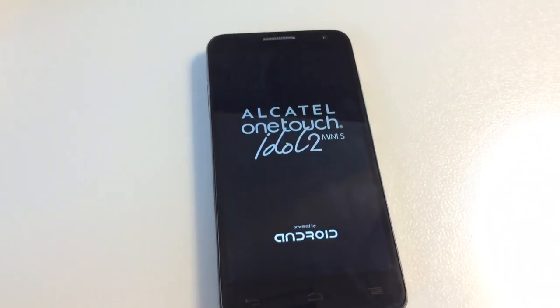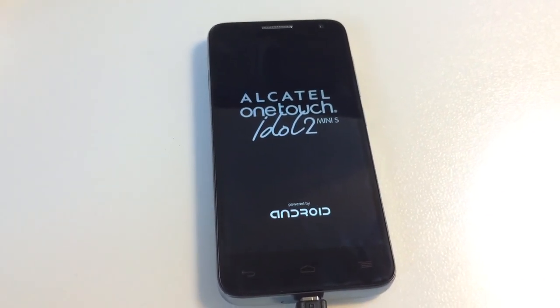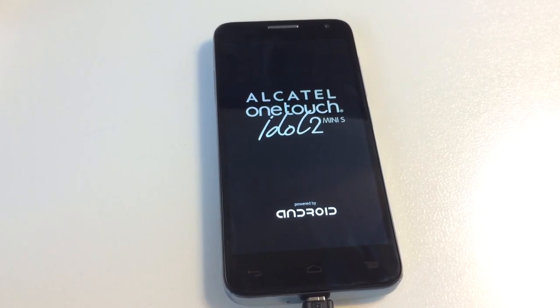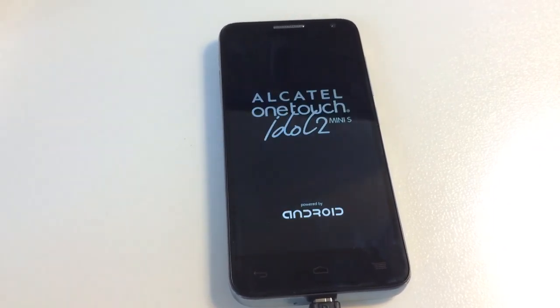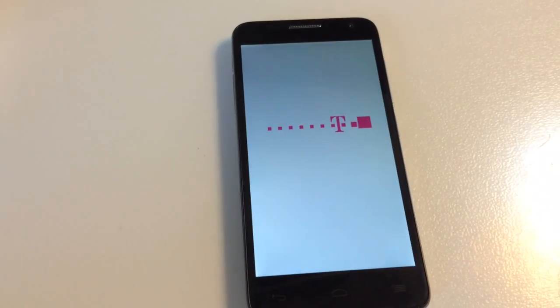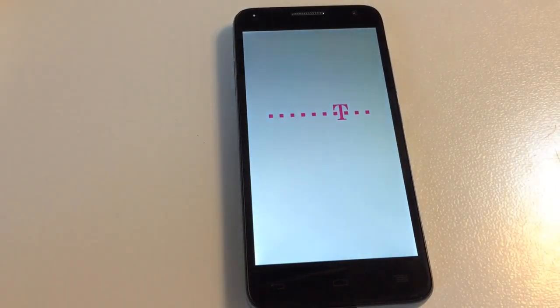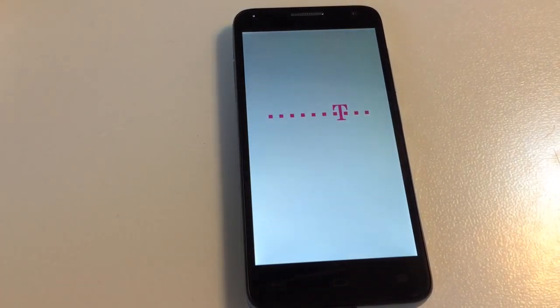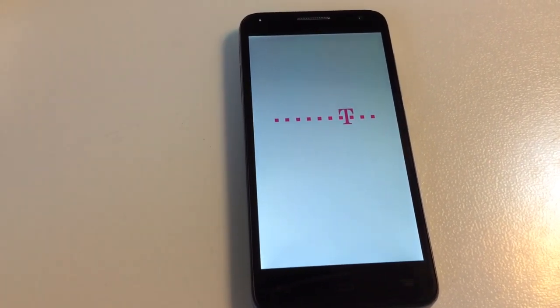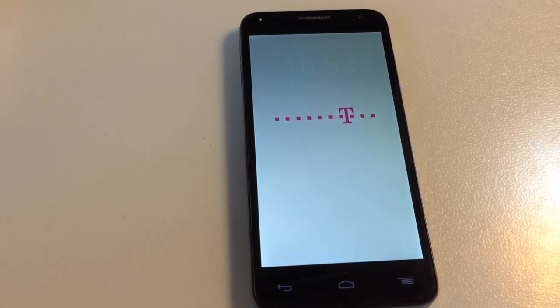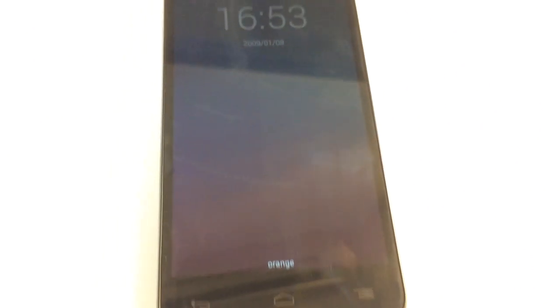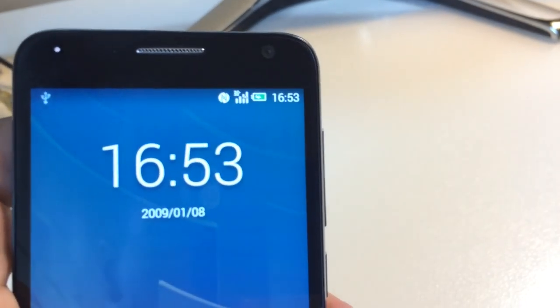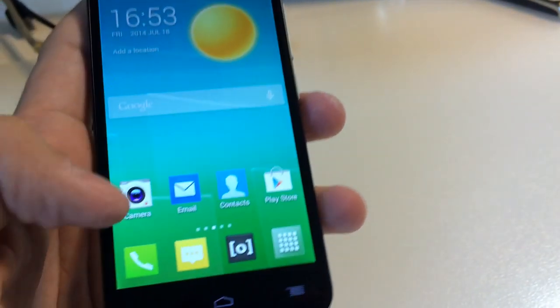After reboot, the phone should be perfectly unlocked. And we start - doesn't request any code, and here we can see Orange network and we have full signal. We can make one small test.